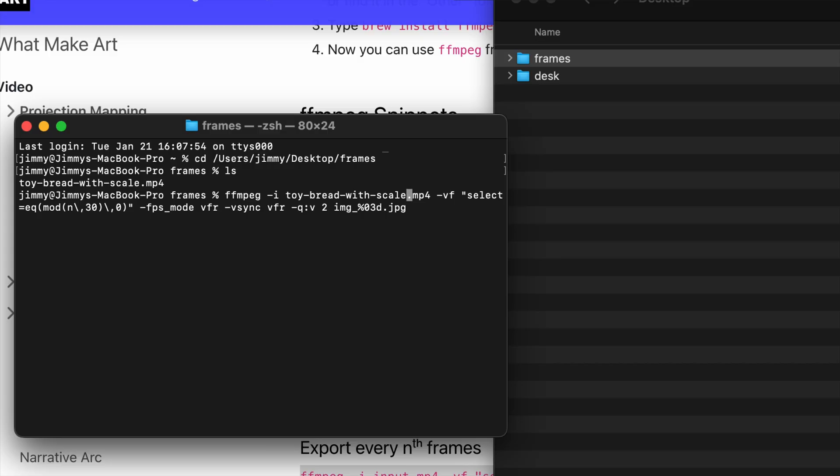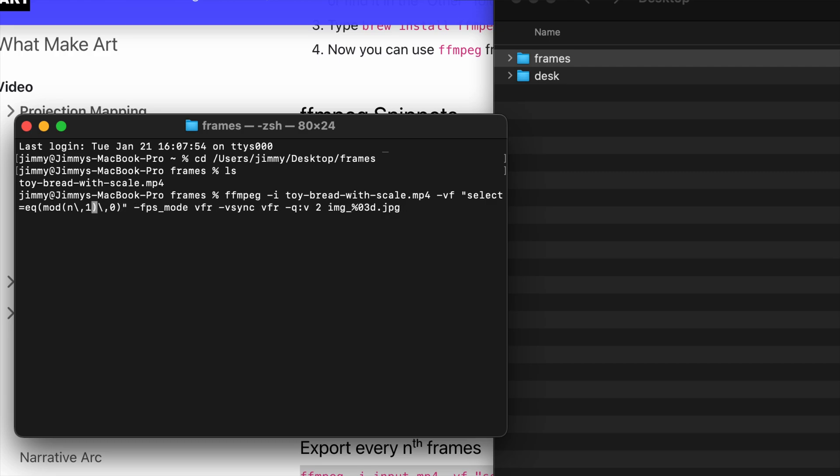The next thing I need to decide is how many frames to export. This will currently export every 30th frame, but I could also export every 27th frame or every 16th frame. I just need to change this to the number I want. I'm going to export every 10th frame and then press enter.